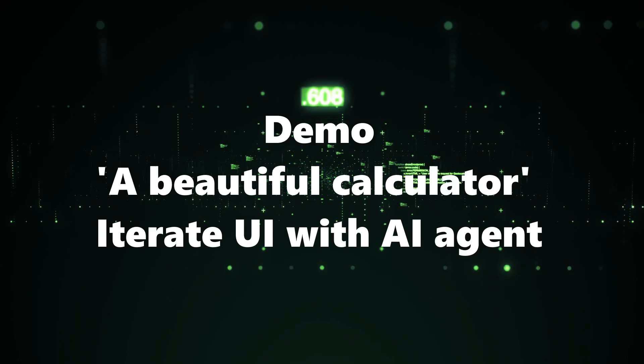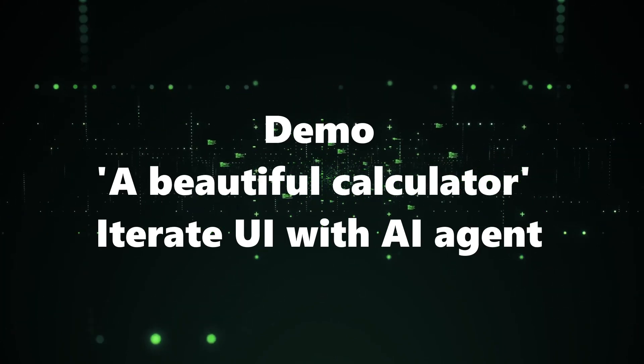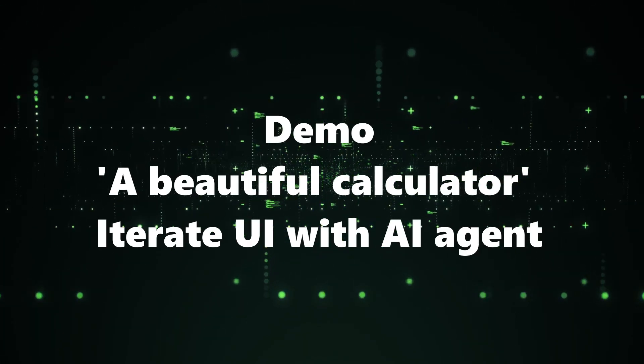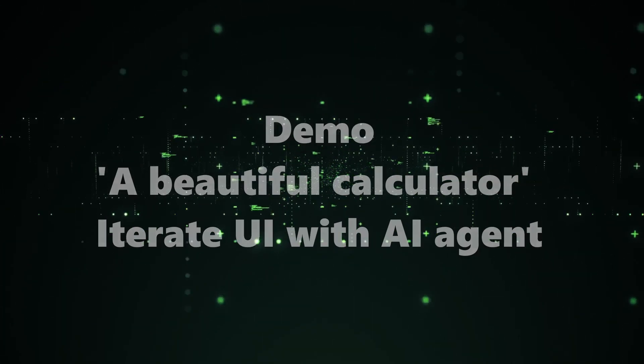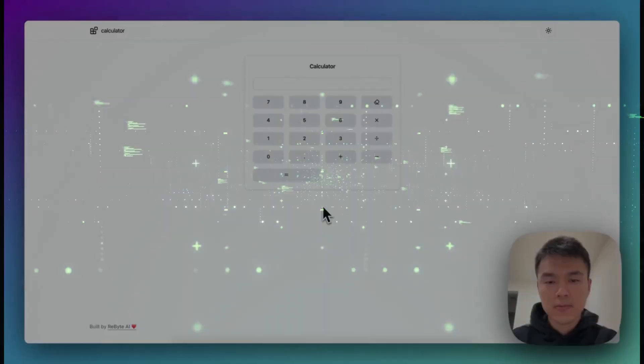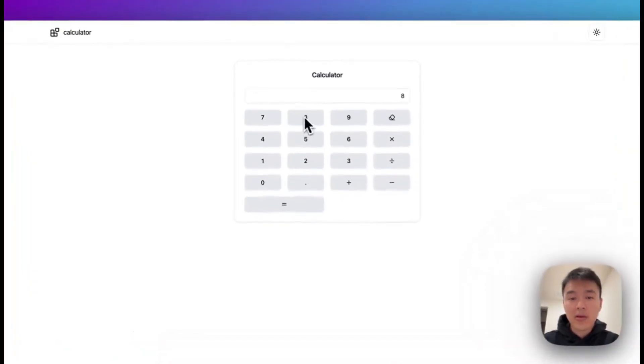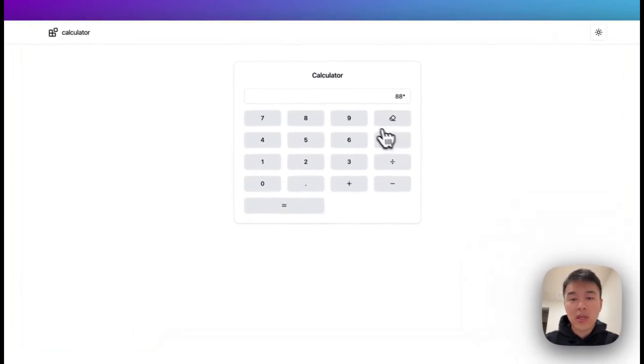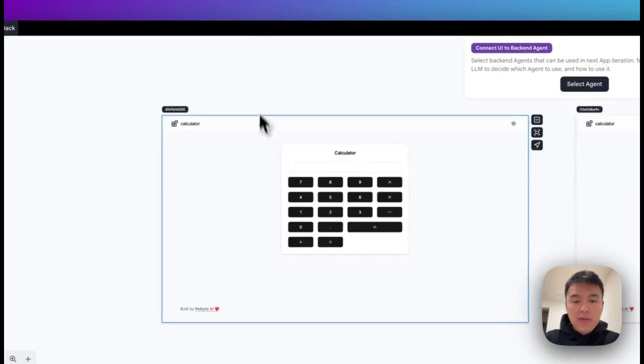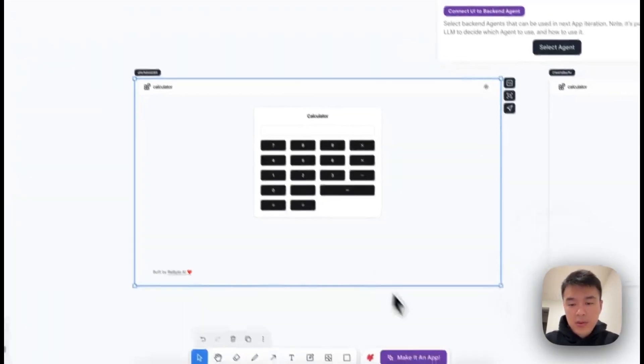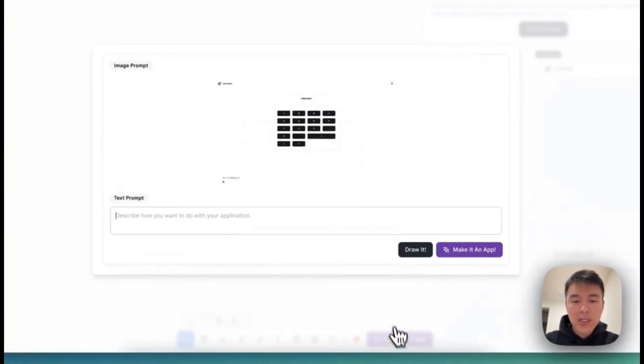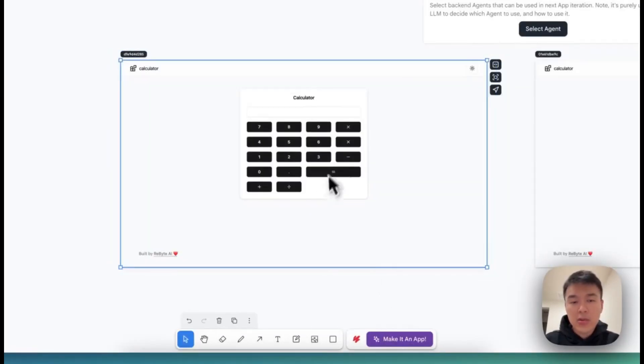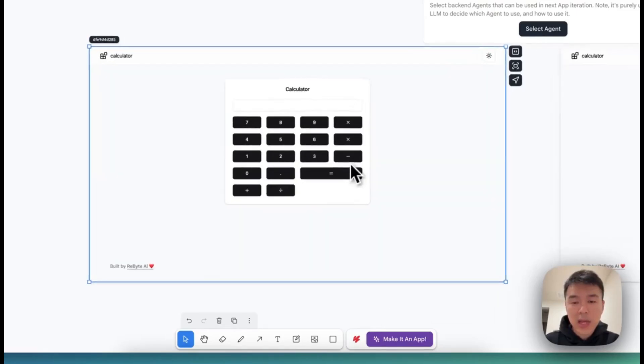Next demo: a beautiful calculator. Iterate UI with AI agent. Okay, how do we create a calculator without doing any coding? And it's hosted on the platform. So let me show you how to do this. First, you're going to describe to the Rebyte UI AI agent saying, okay, you want a calculator. So then the Rebyte UI AI agent is going to come back with the design.